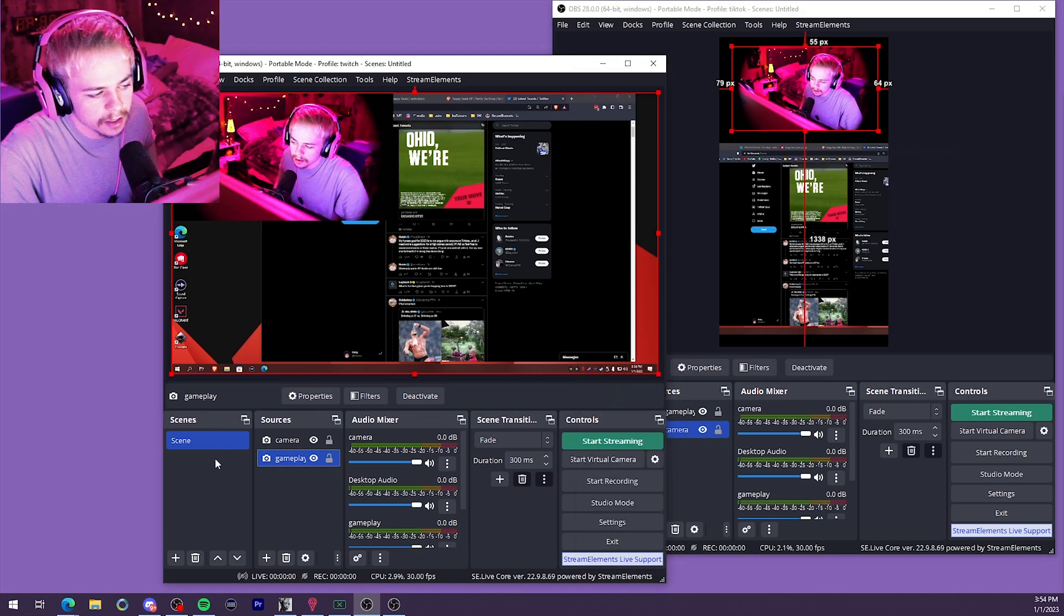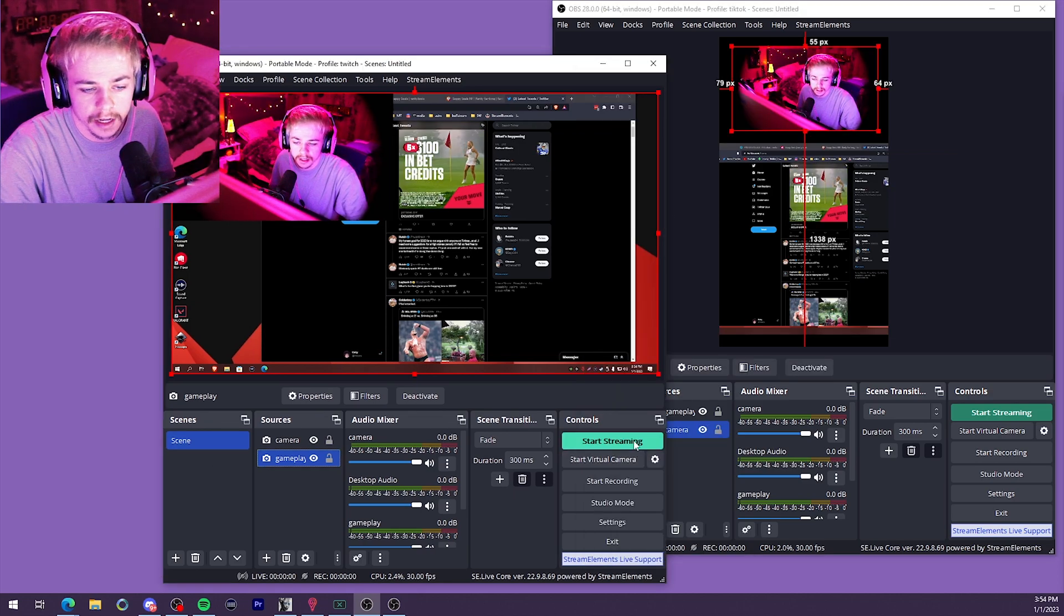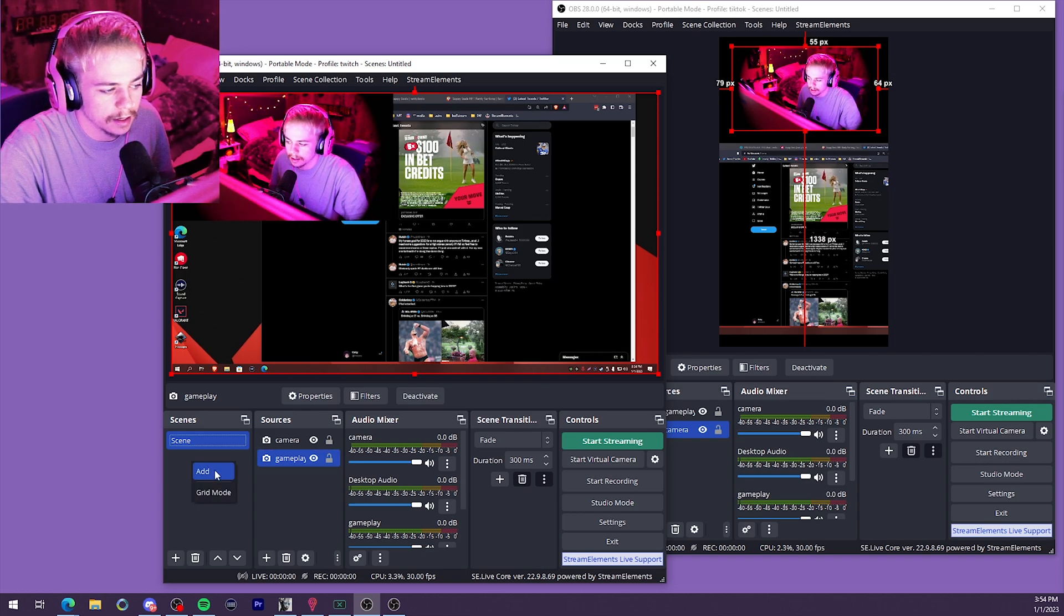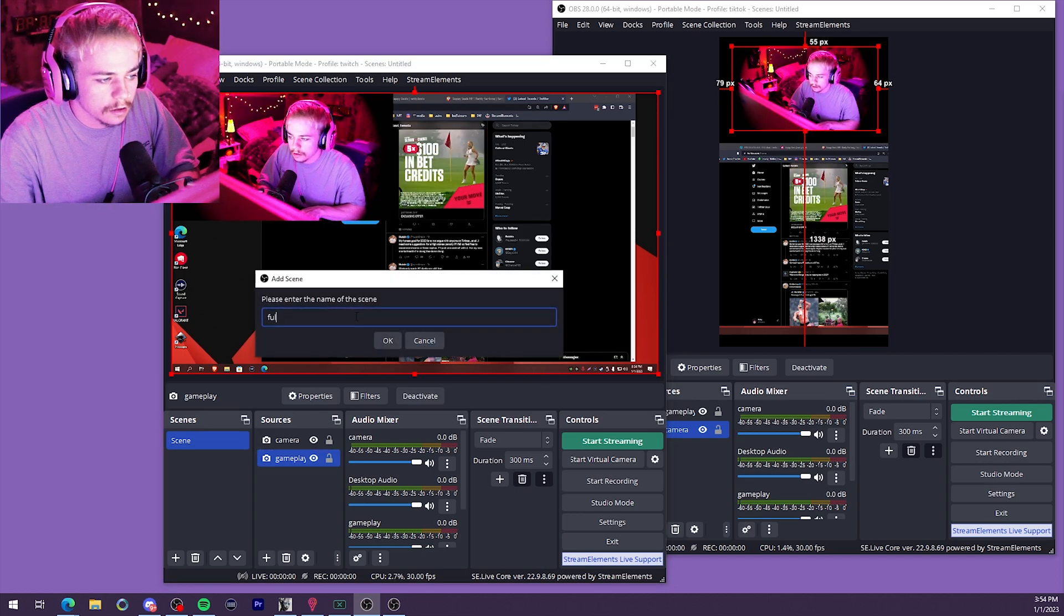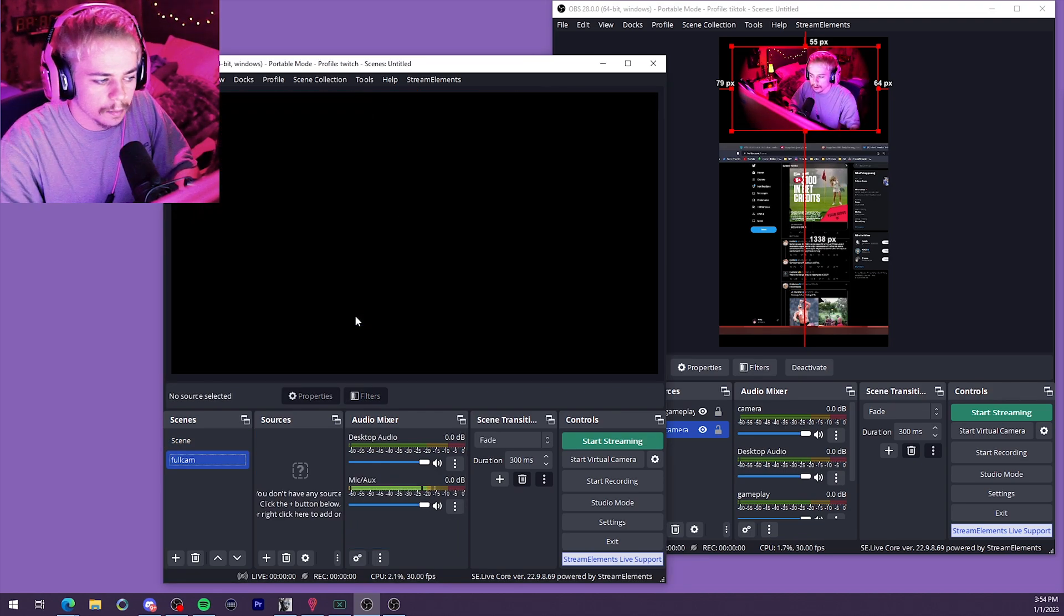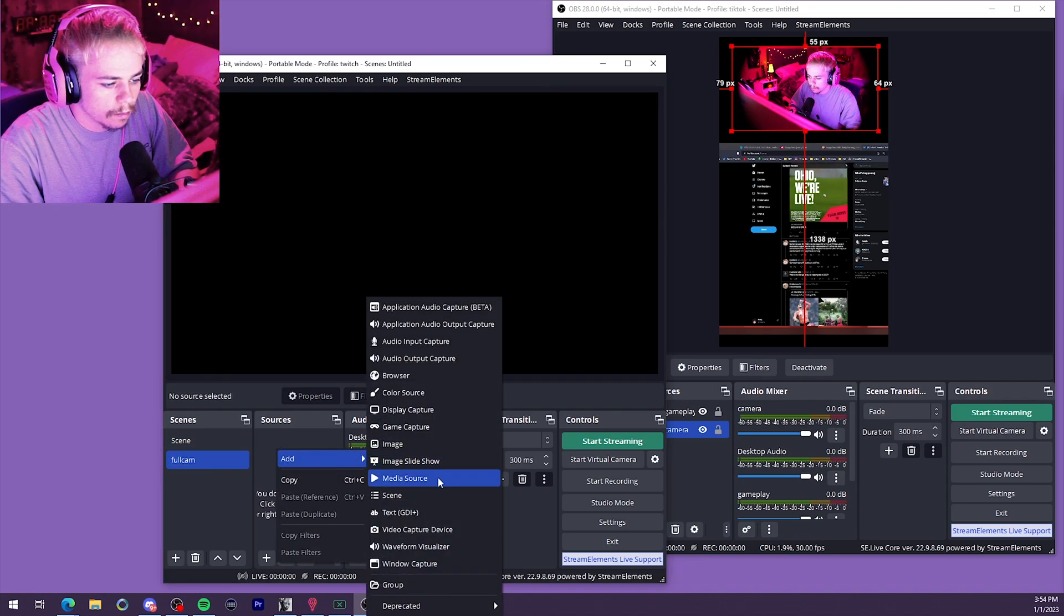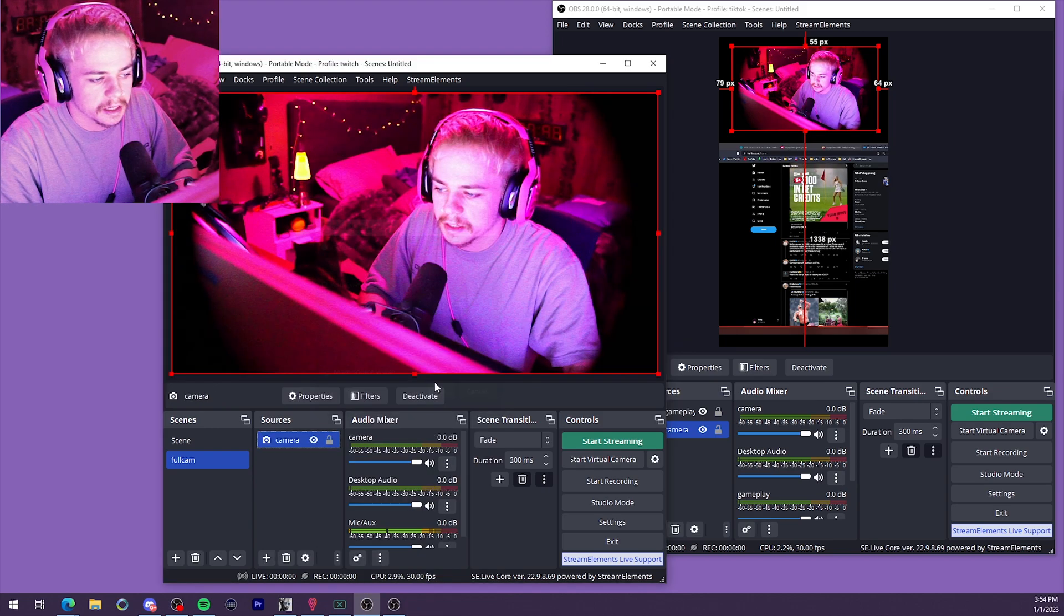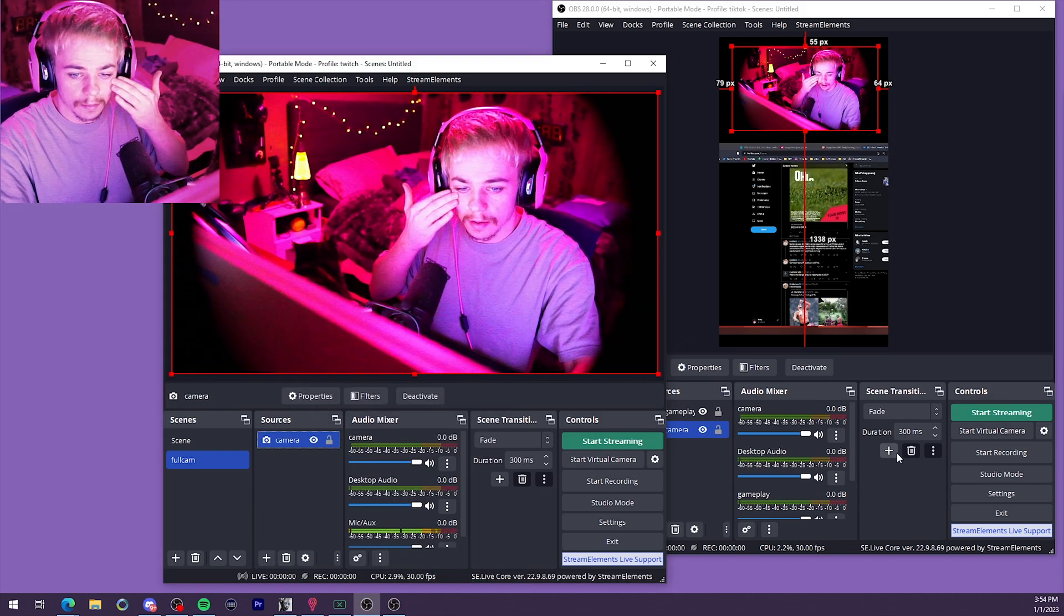Also, one final thing, if you're having any issues with sources not working on both OBS, if you just go ahead and add a new scene with that source as a full screen, we'll go ahead and just say full cam. Say that the camera's not showing up on both, right? We'll add our camera. There it is, full cam.